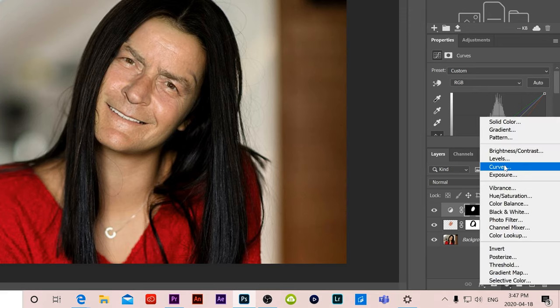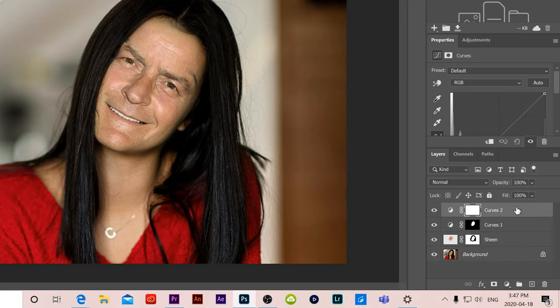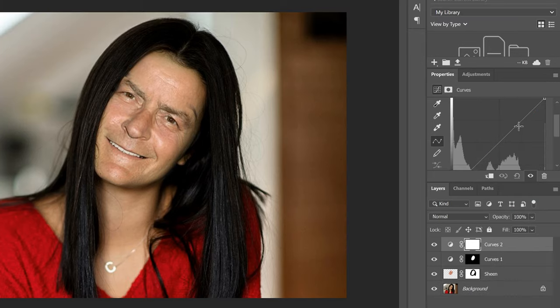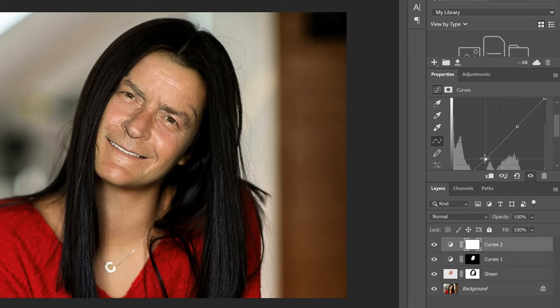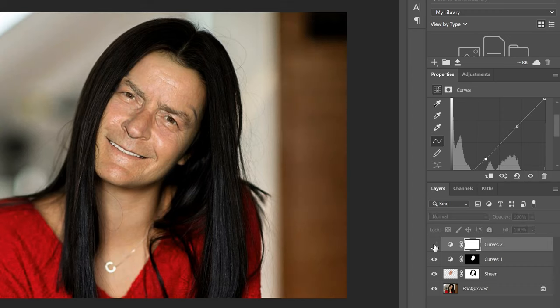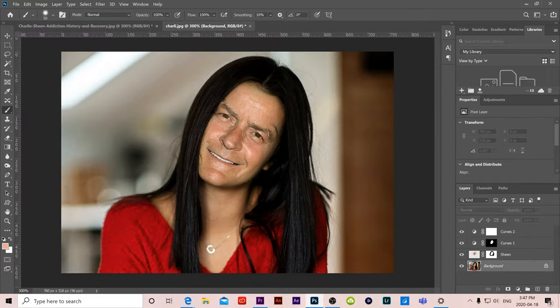Now I'm actually going to go down to adjustment layers again and I'm going to add that curves onto the top I'm just going to click a couple dots I'm going to make sure this one's up a little this one's down just a touch to add some contrast to the image and you can see this time I'm doing it to the whole image just at the end just add a little punch to it.